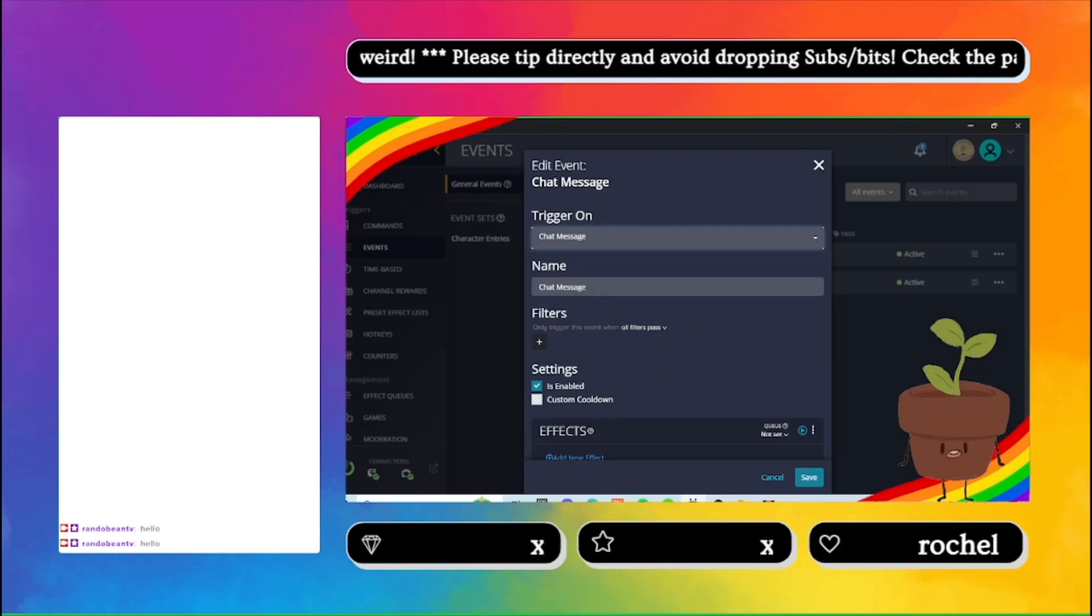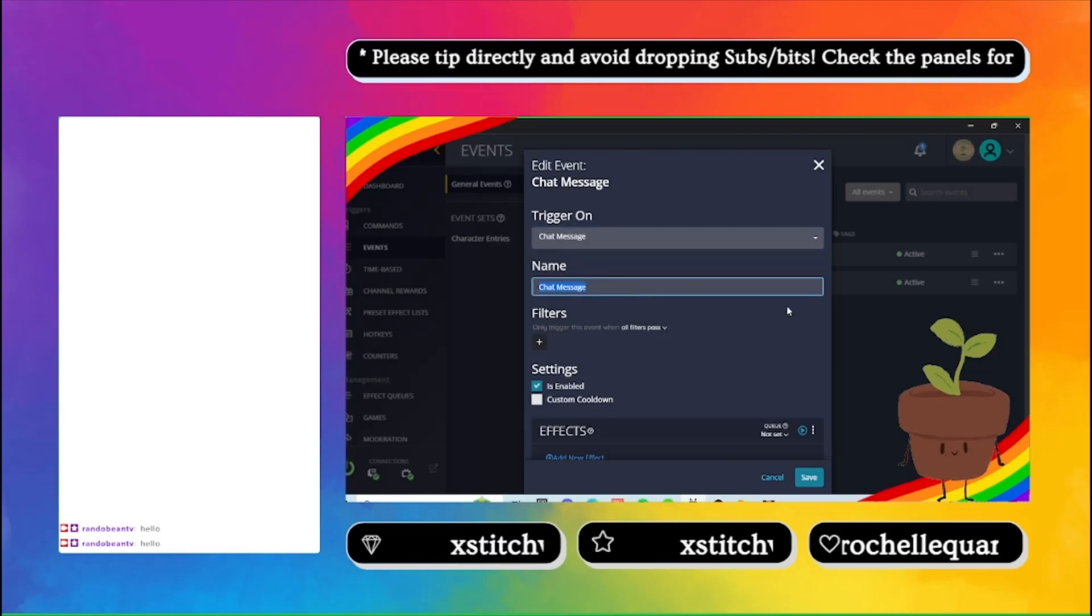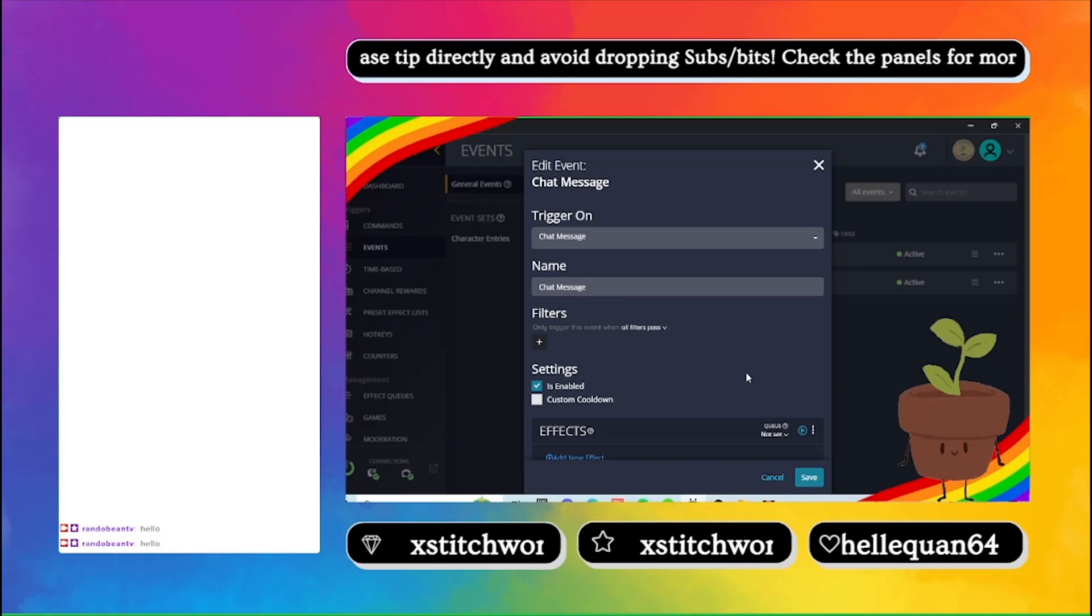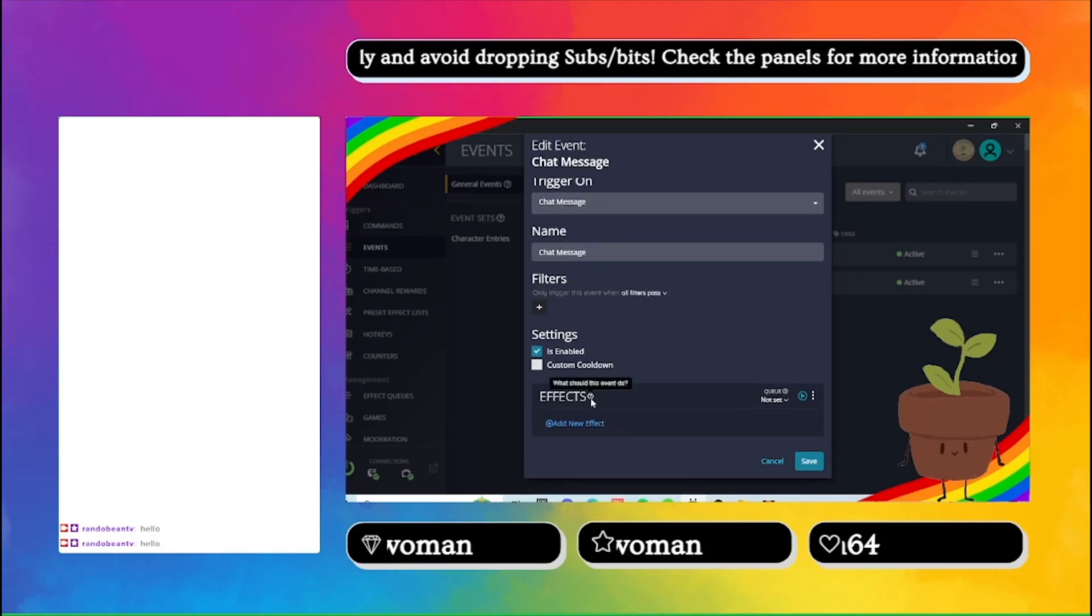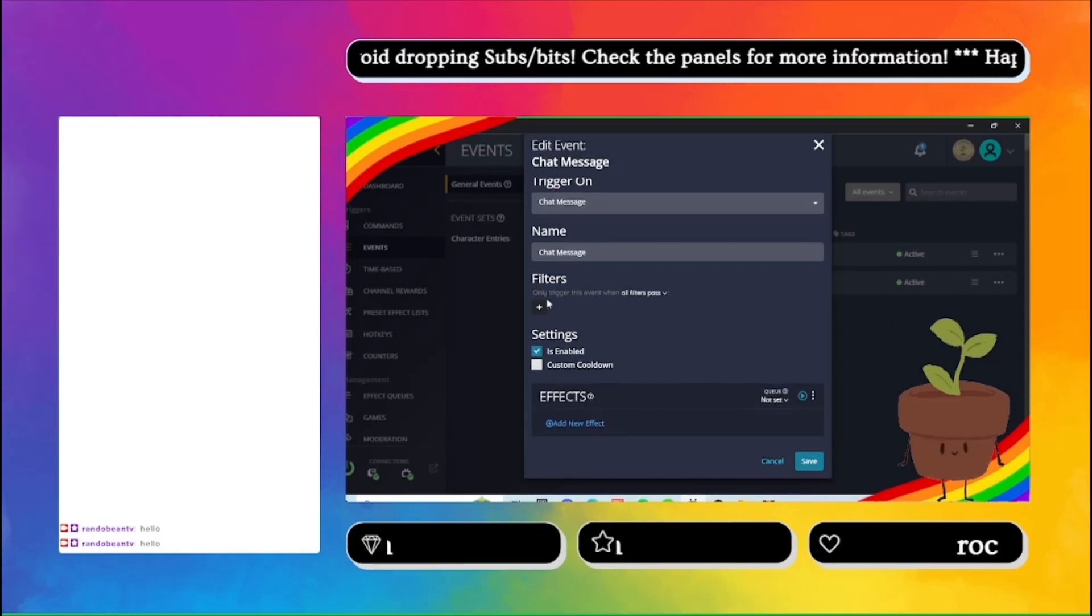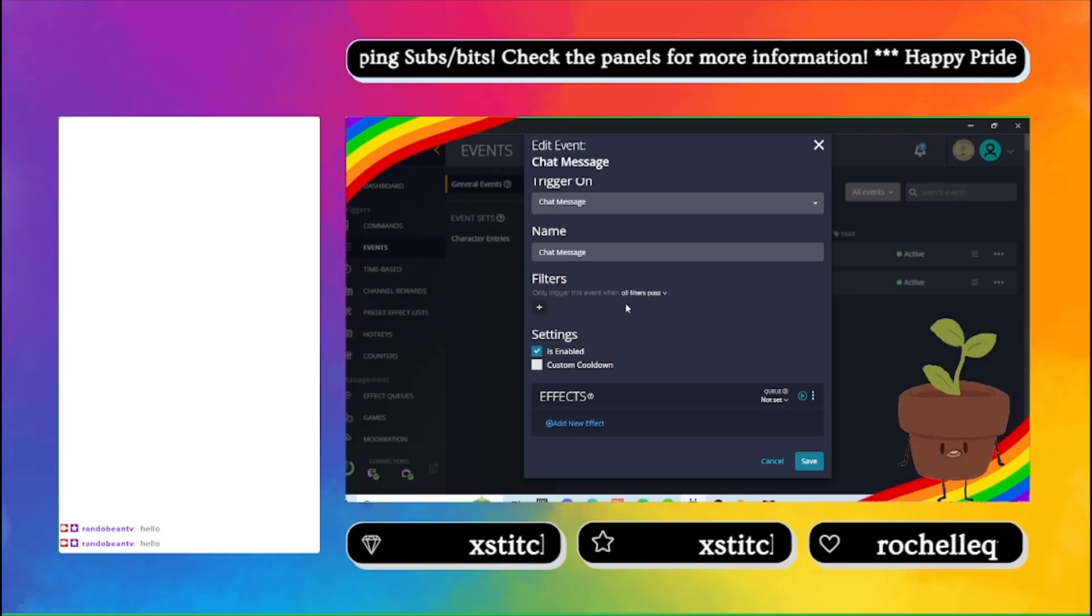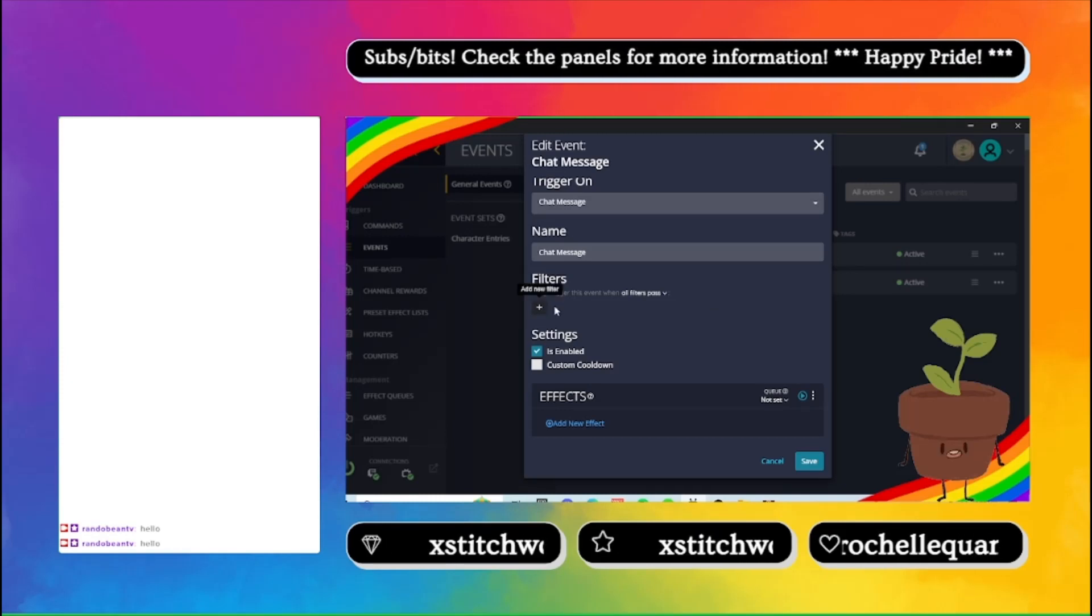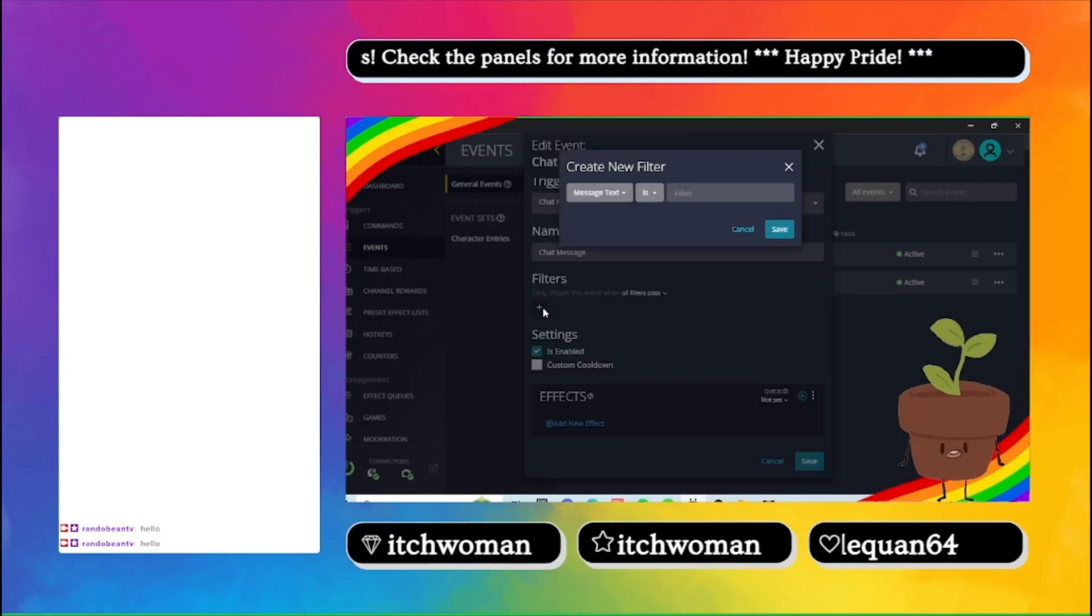So you can call it whatever you want. The name will just be what it shows up as in your list. You can add filters, which I recommend.